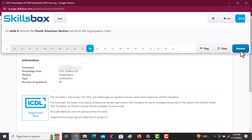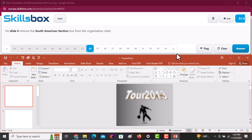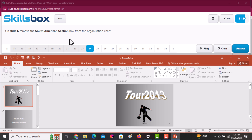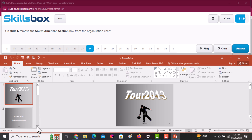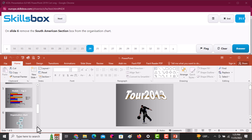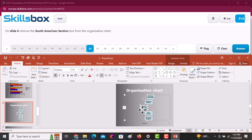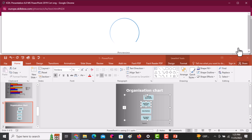On slide number six, remove the South American section box from the organization chart. Go to slide six and search for the South American box. Click on it and press Delete on your keyboard. Click Answer to continue.